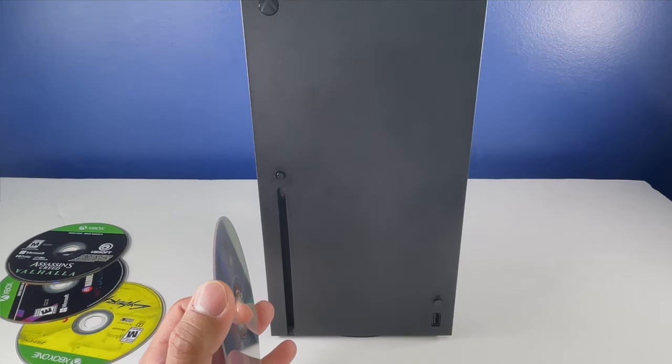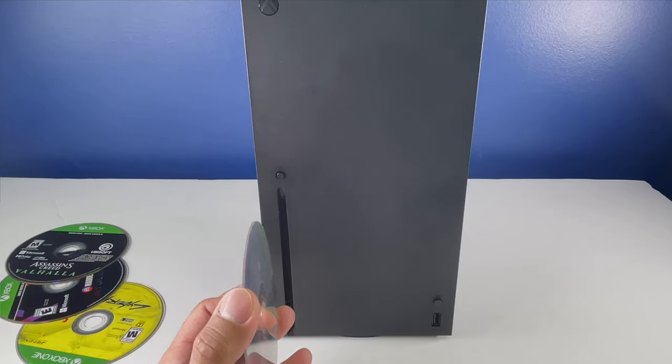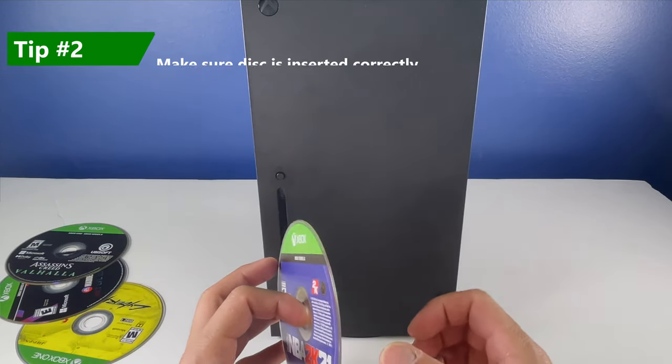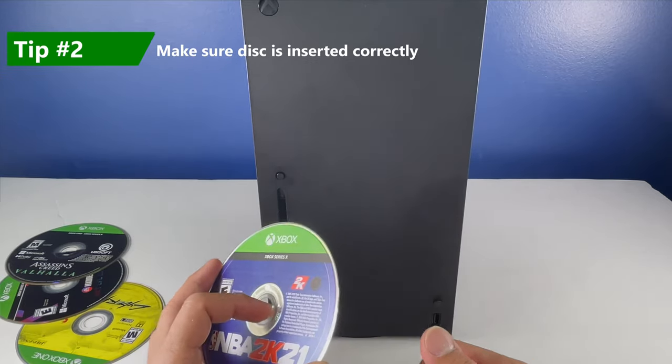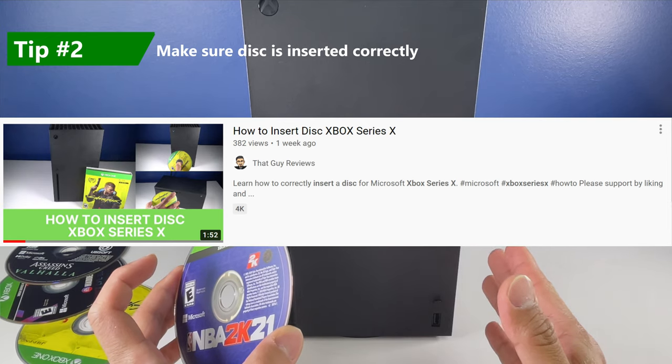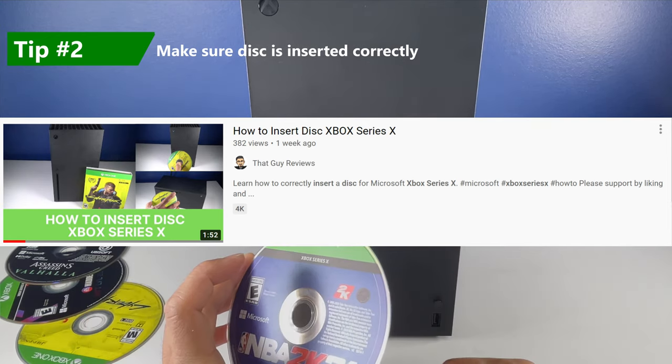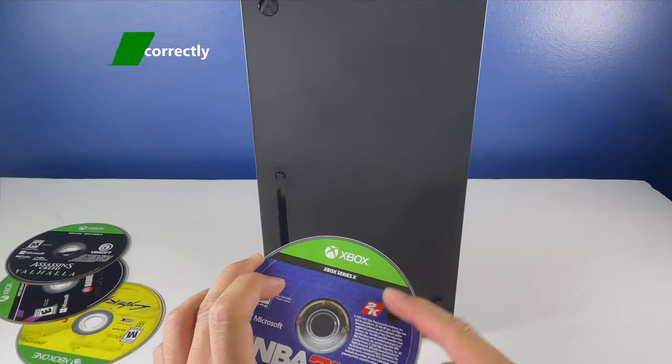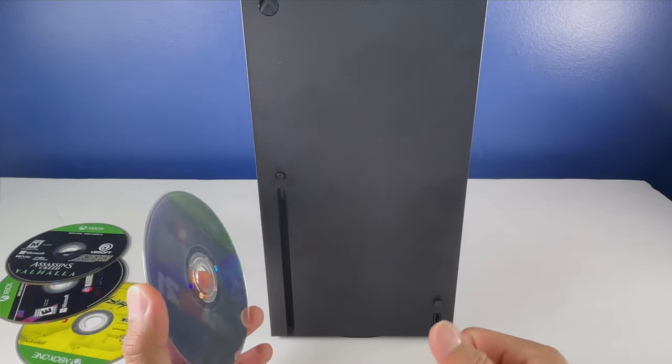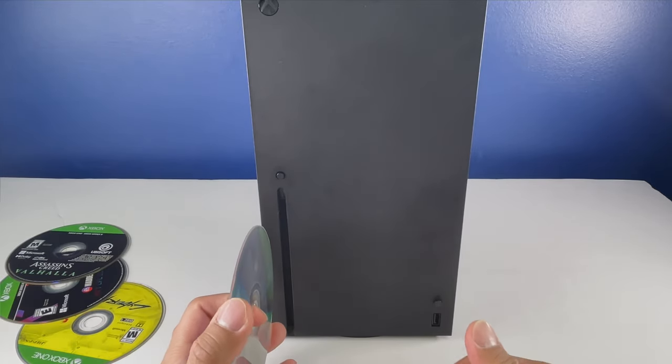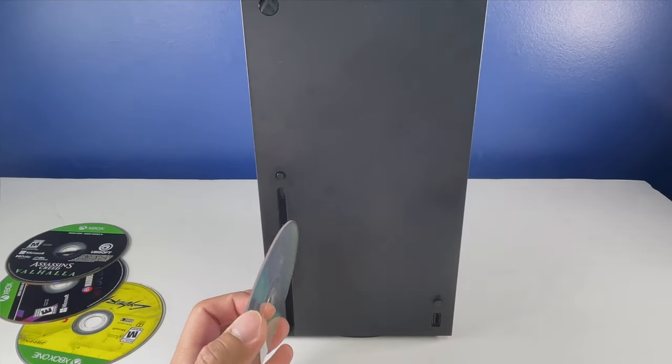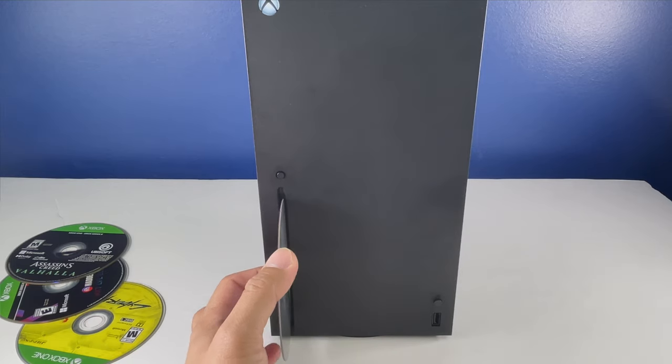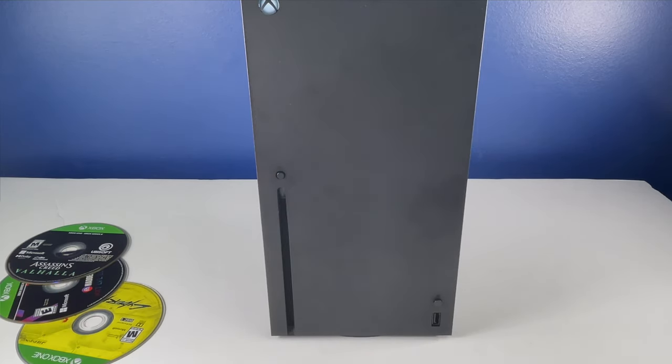The second tip that I can give you is to make sure that you're inserting the disc correctly. Now I've made this video before but I'll demonstrate that again here. You want to make sure that the sticker is actually facing to the left of the console as you see here and it should go right in smoothly just as you just saw now.